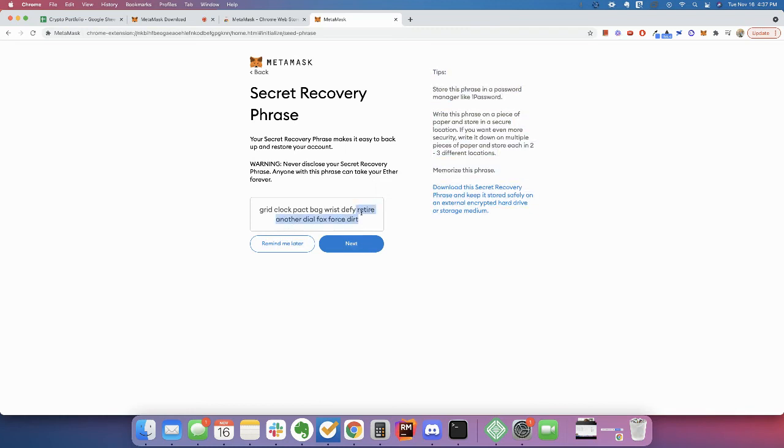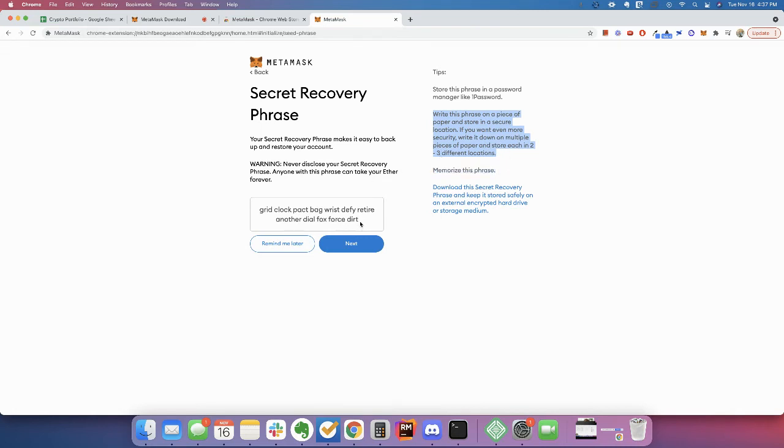So you should save those somewhere. You should write them down maybe on a piece of paper. Here, they tell you what they recommend. Write it down in multiple pieces of paper. If you lose this phrase, you lose access to your wallet. So it would be very bad for you to lose this.